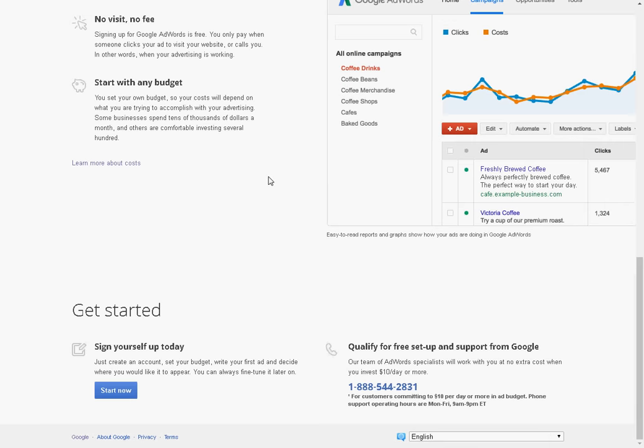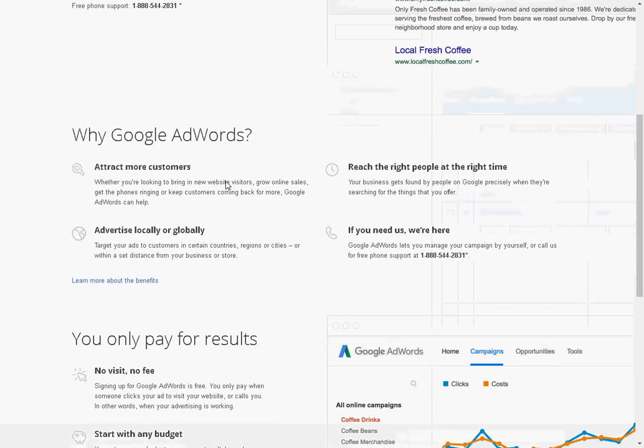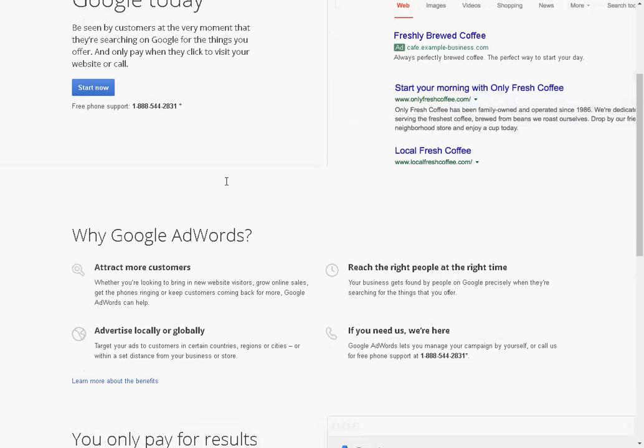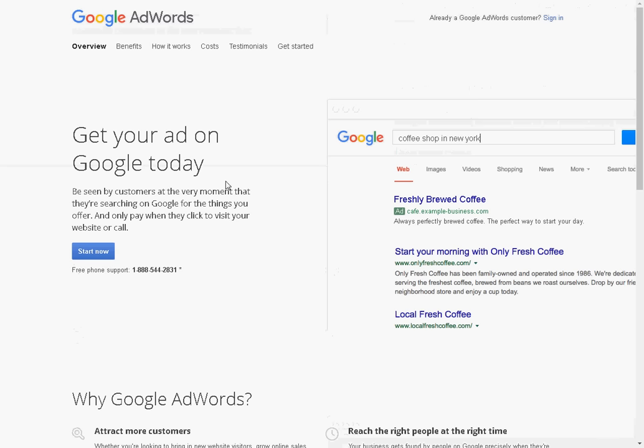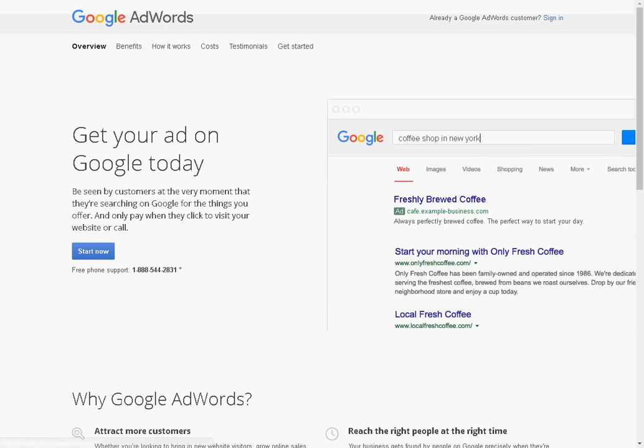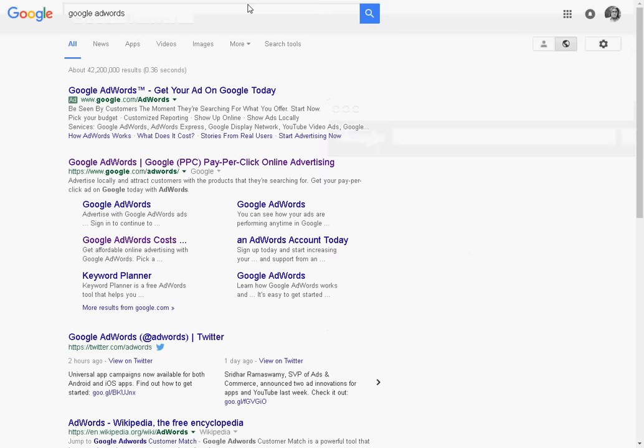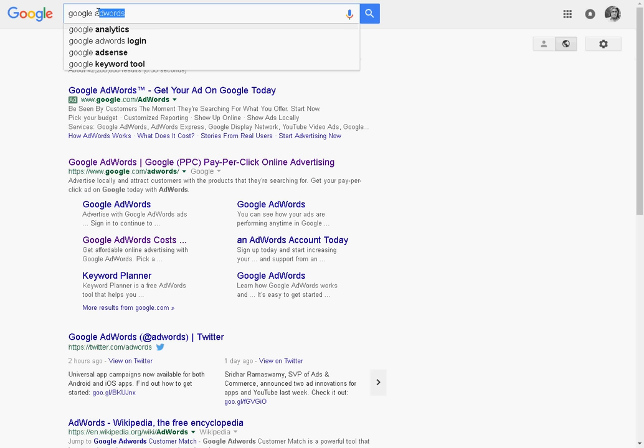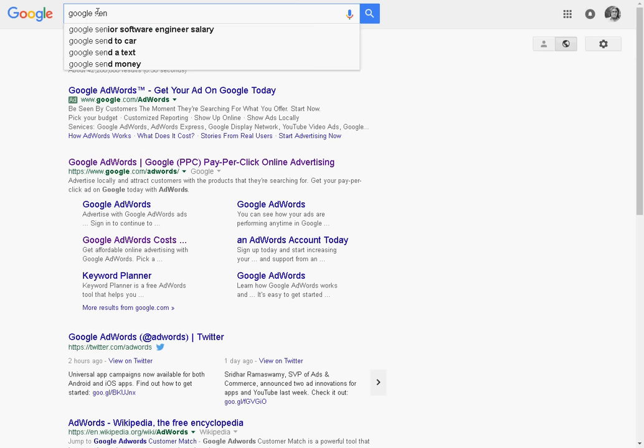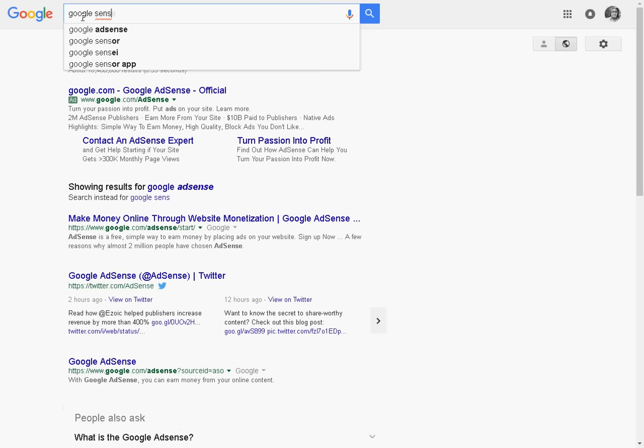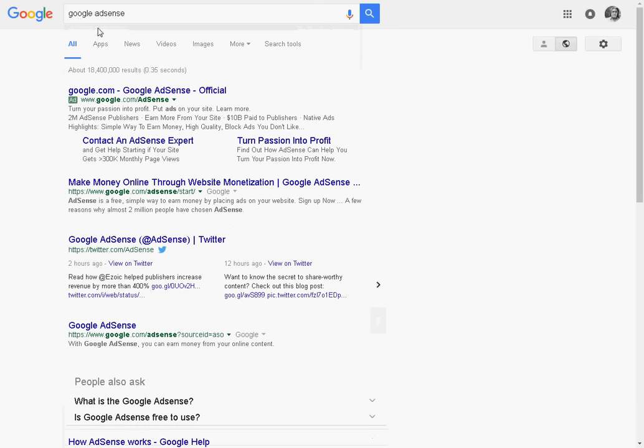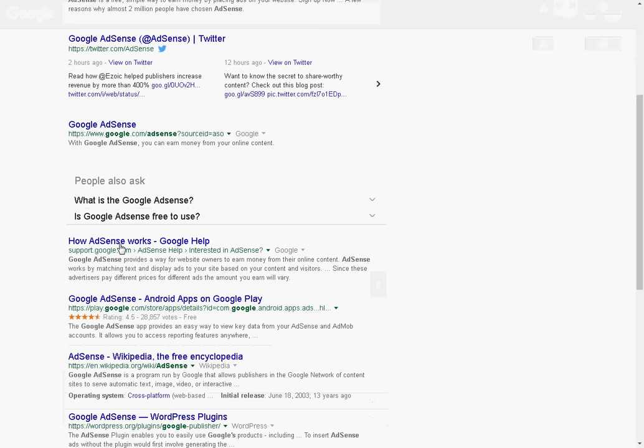Basically, it's a place where you come and if you're an advertiser, you can advertise ads, and then if you're a publisher, you can publish these ads. Sorry, I said Google AdWords. Sorry about that, guys. Let's go back. Hold on one second. Not Google AdWords. Google AdSense.